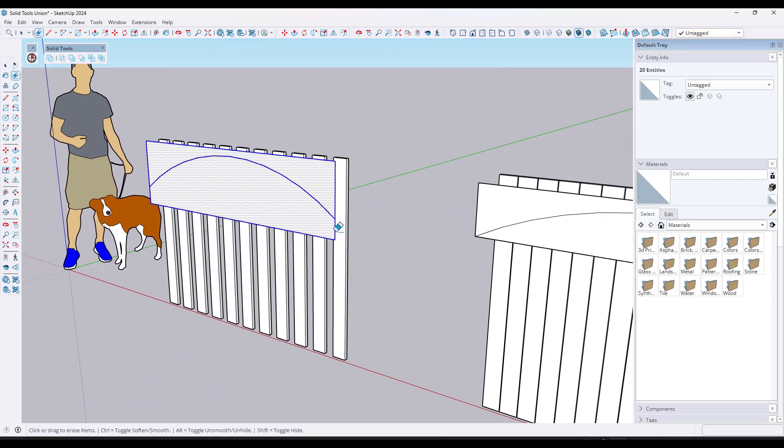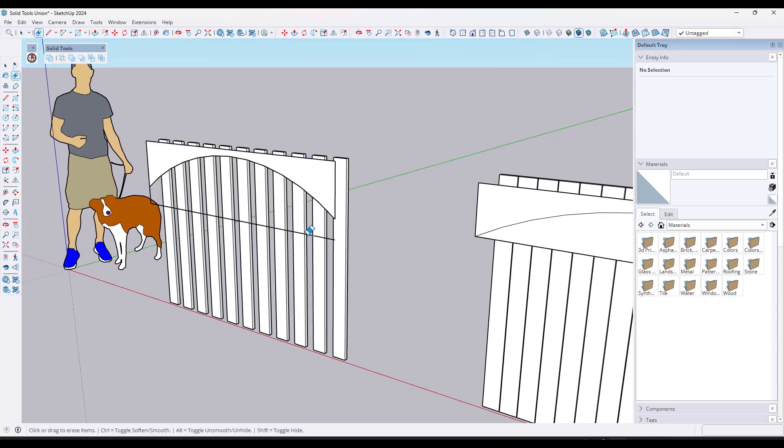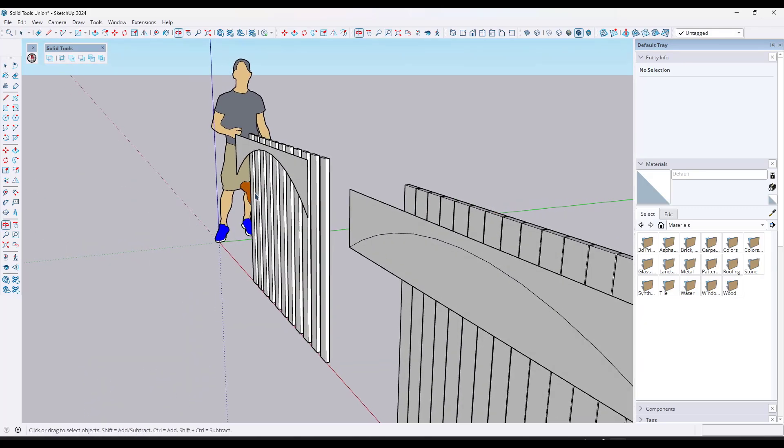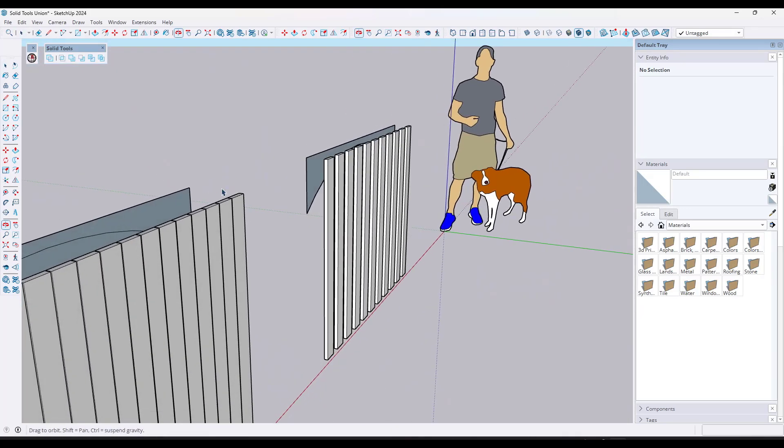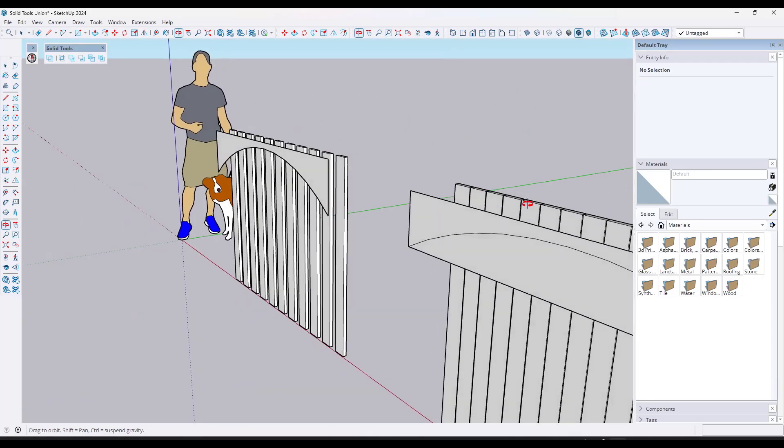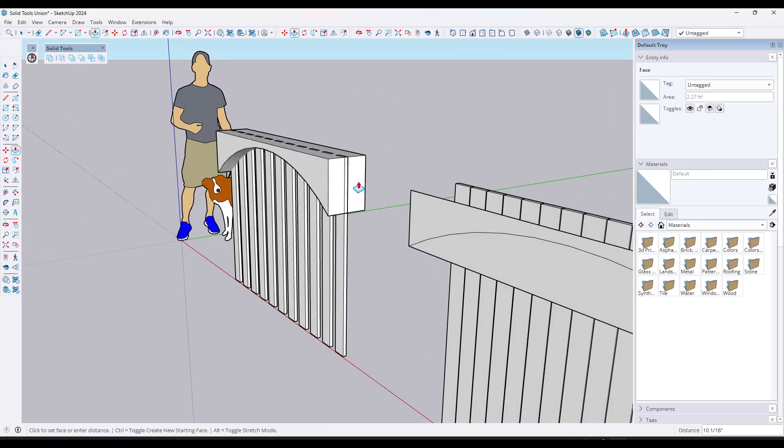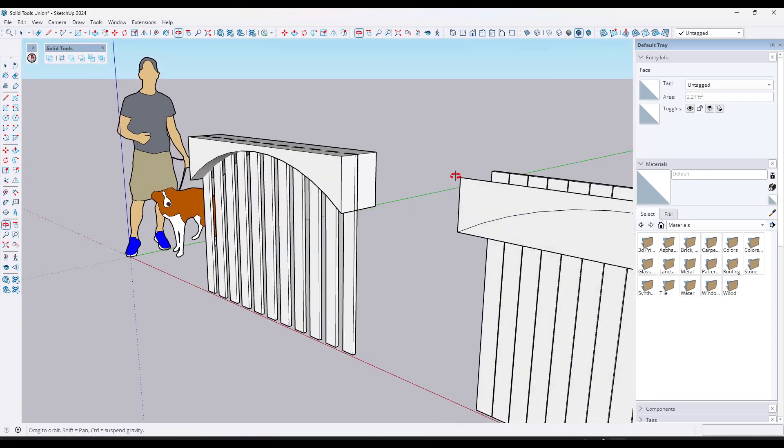One of the things that you might do is you might think about using the extension solid tools that's built into SketchUp. This is basically a tool set designed to help you work with different solid geometry or geometry that doesn't have anything on the interior and has a completely enclosed exterior.